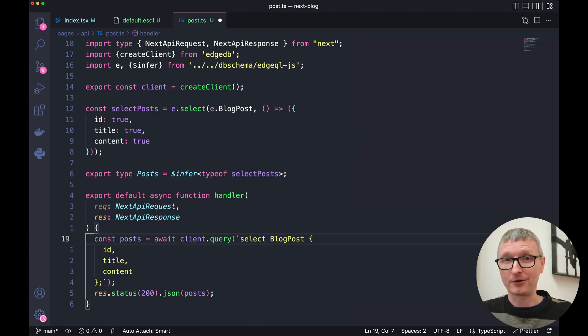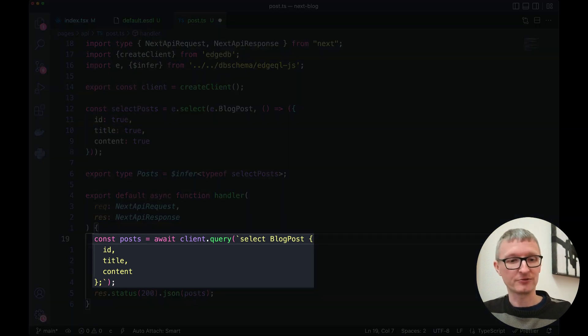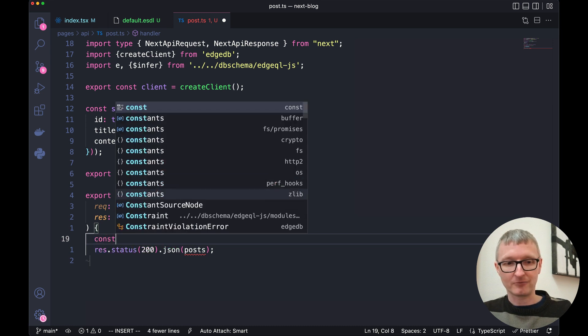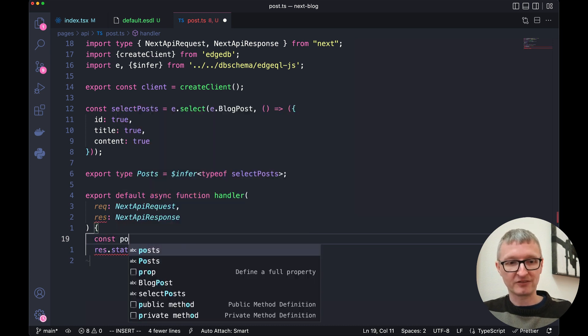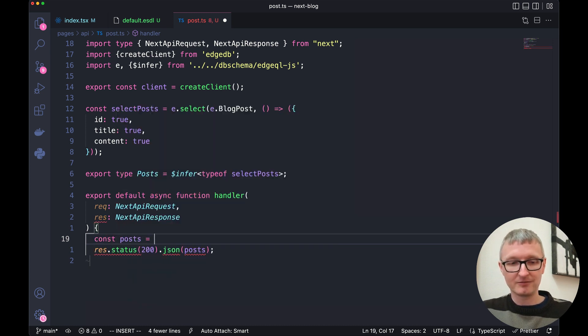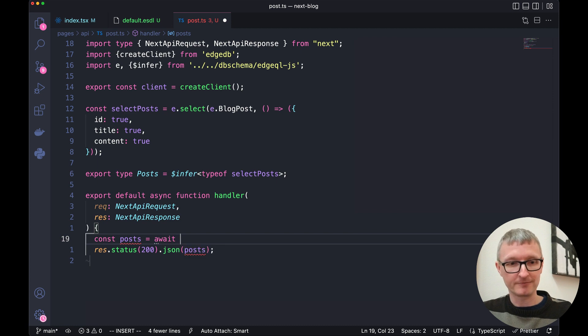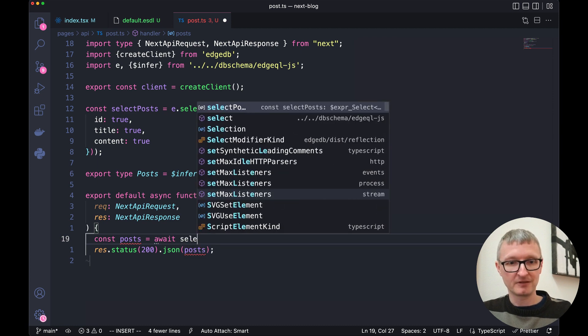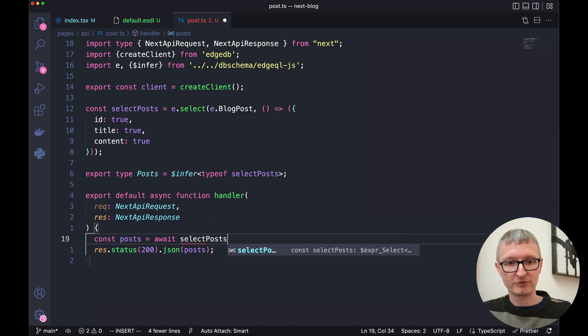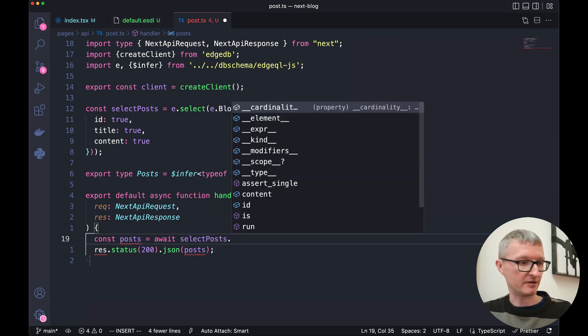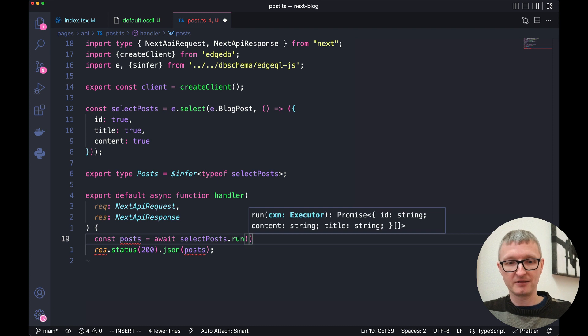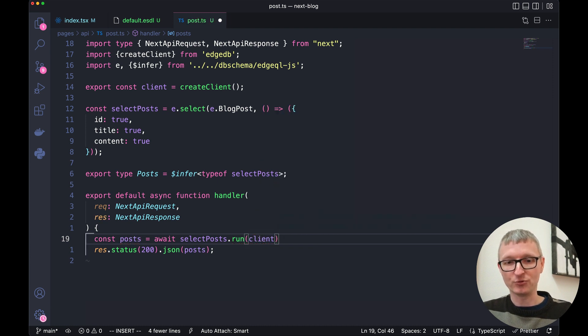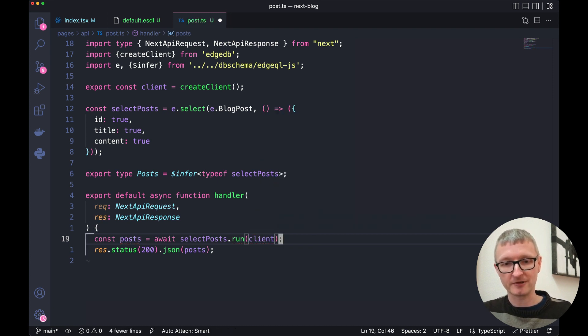With our query built out using the query builder, we no longer need this string query. And we can replace that by running the query that we just wrote. So we'll await select posts dot run and we'll pass that client pool into the run method.